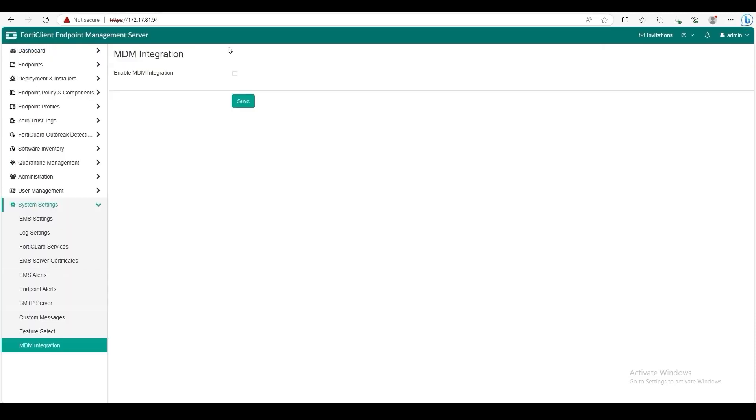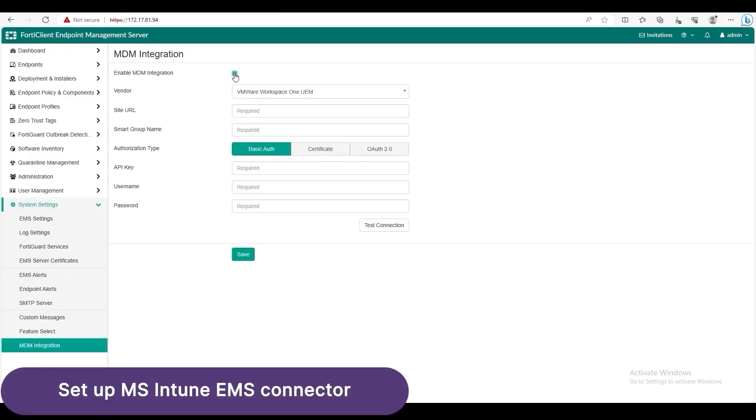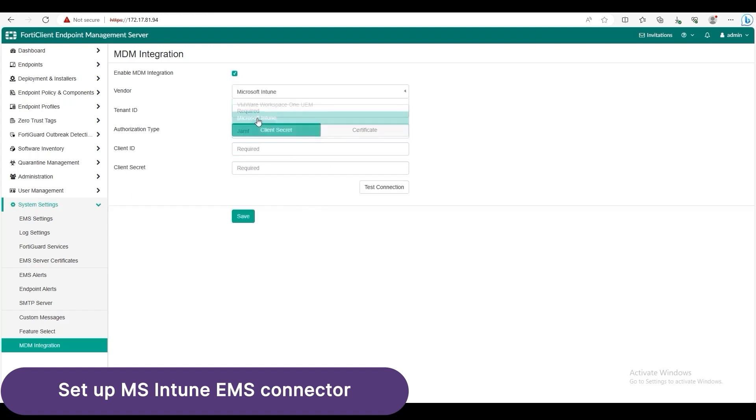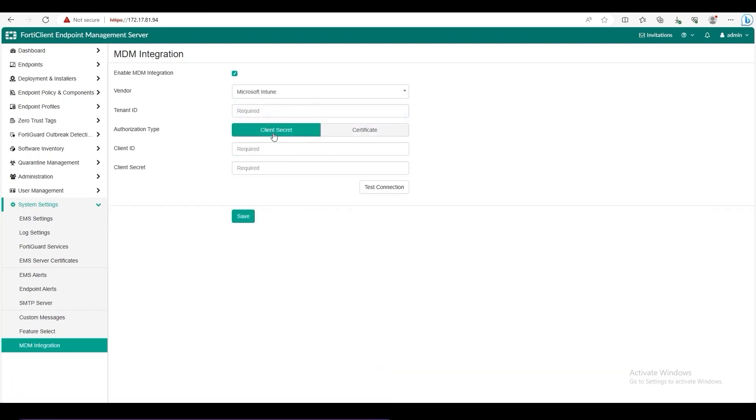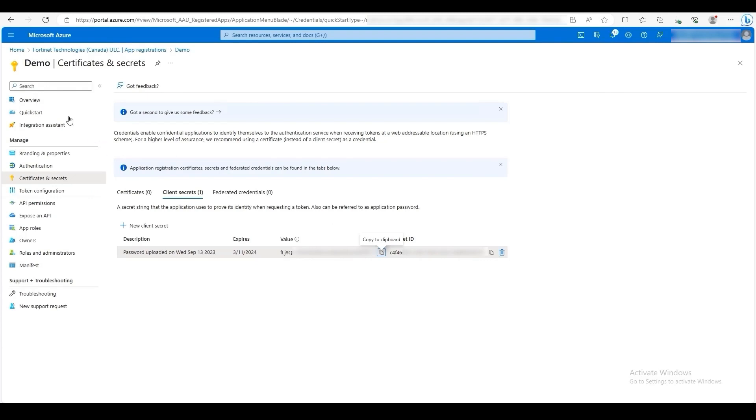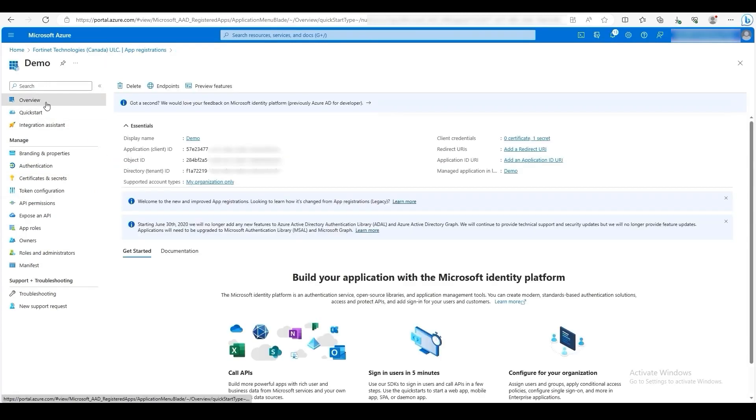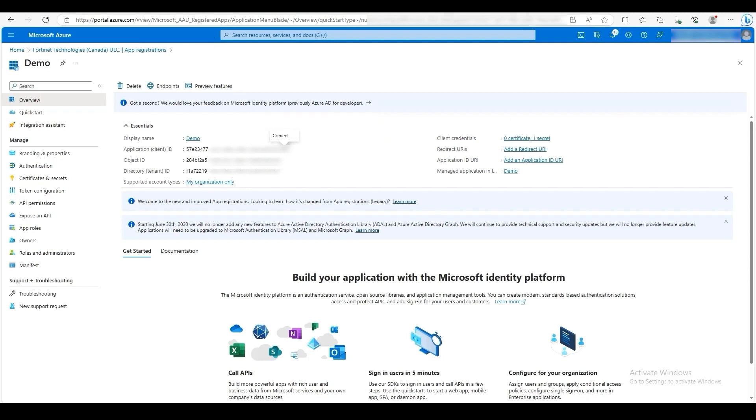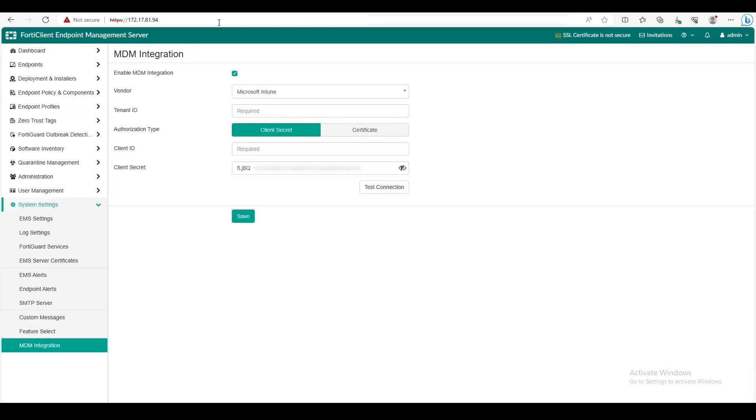Then go to EMS and enable MDM integration. For the vendor, select Microsoft Intune. For Authorization Type, select Client Secret. Then paste in your client secret. Ensure that you've pasted the correct secret. To get your client ID, go back to Azure, then click on Overview. Then copy the Application Client ID. Then go back to EMS and paste it beside Client ID.